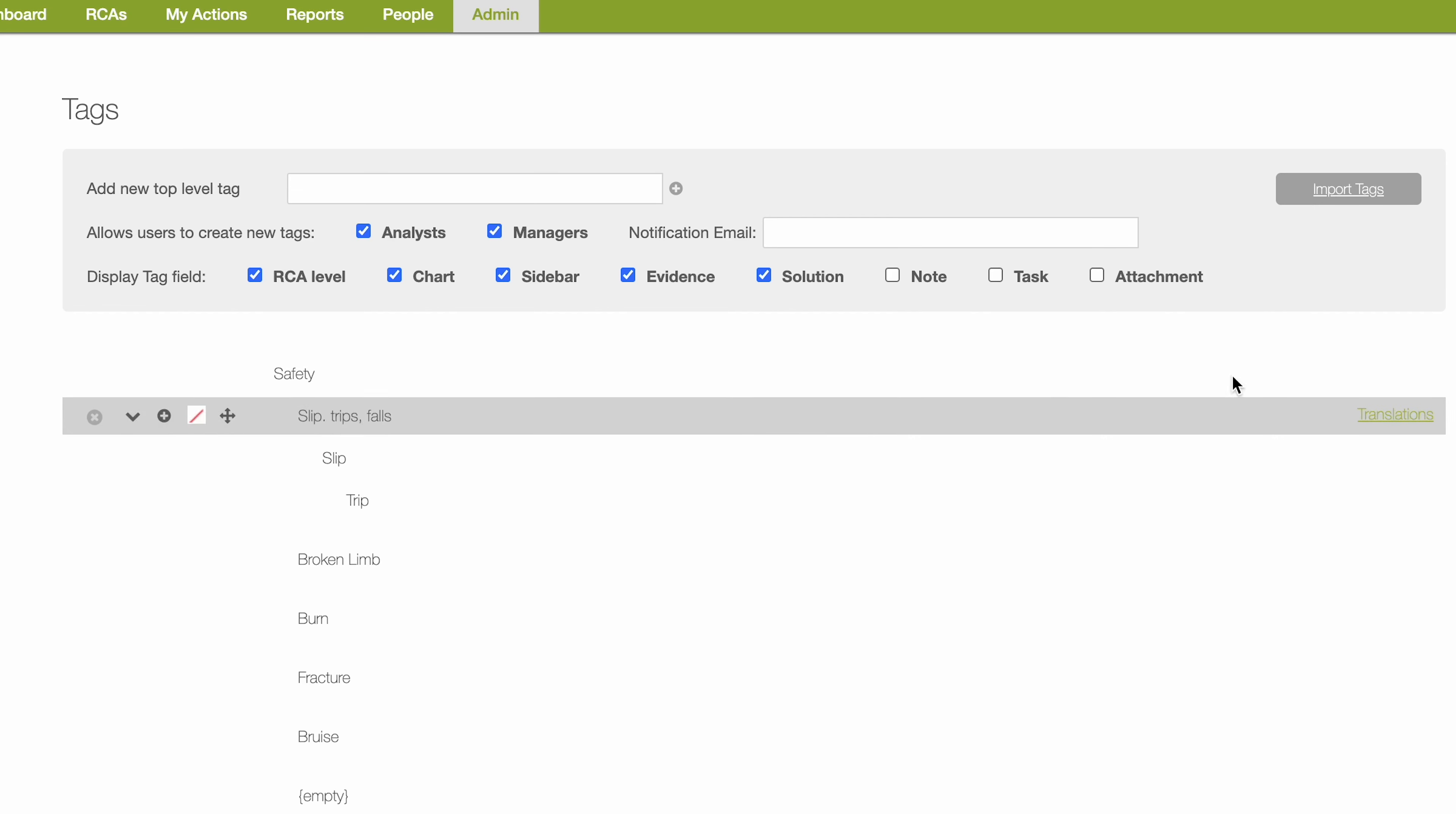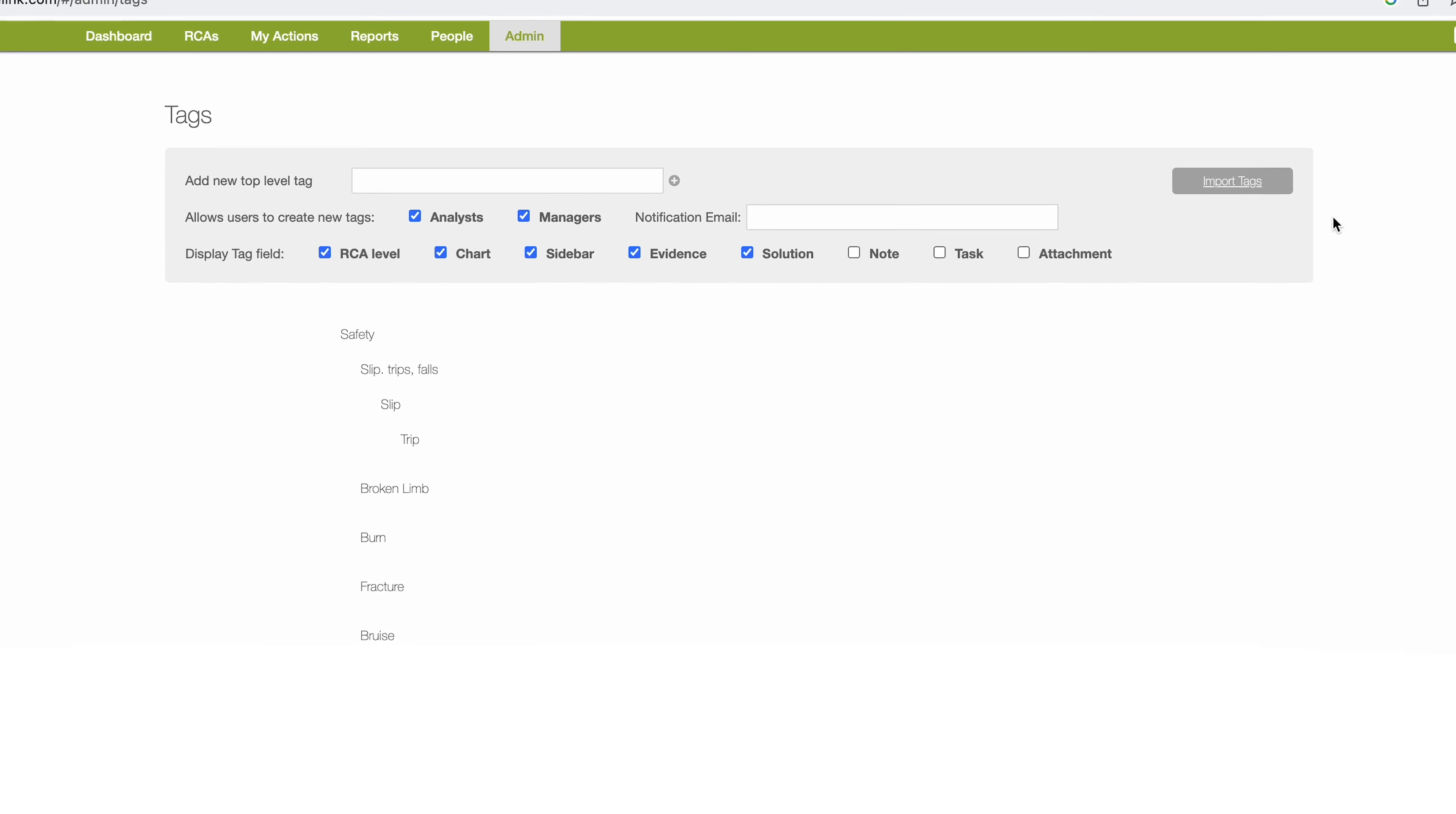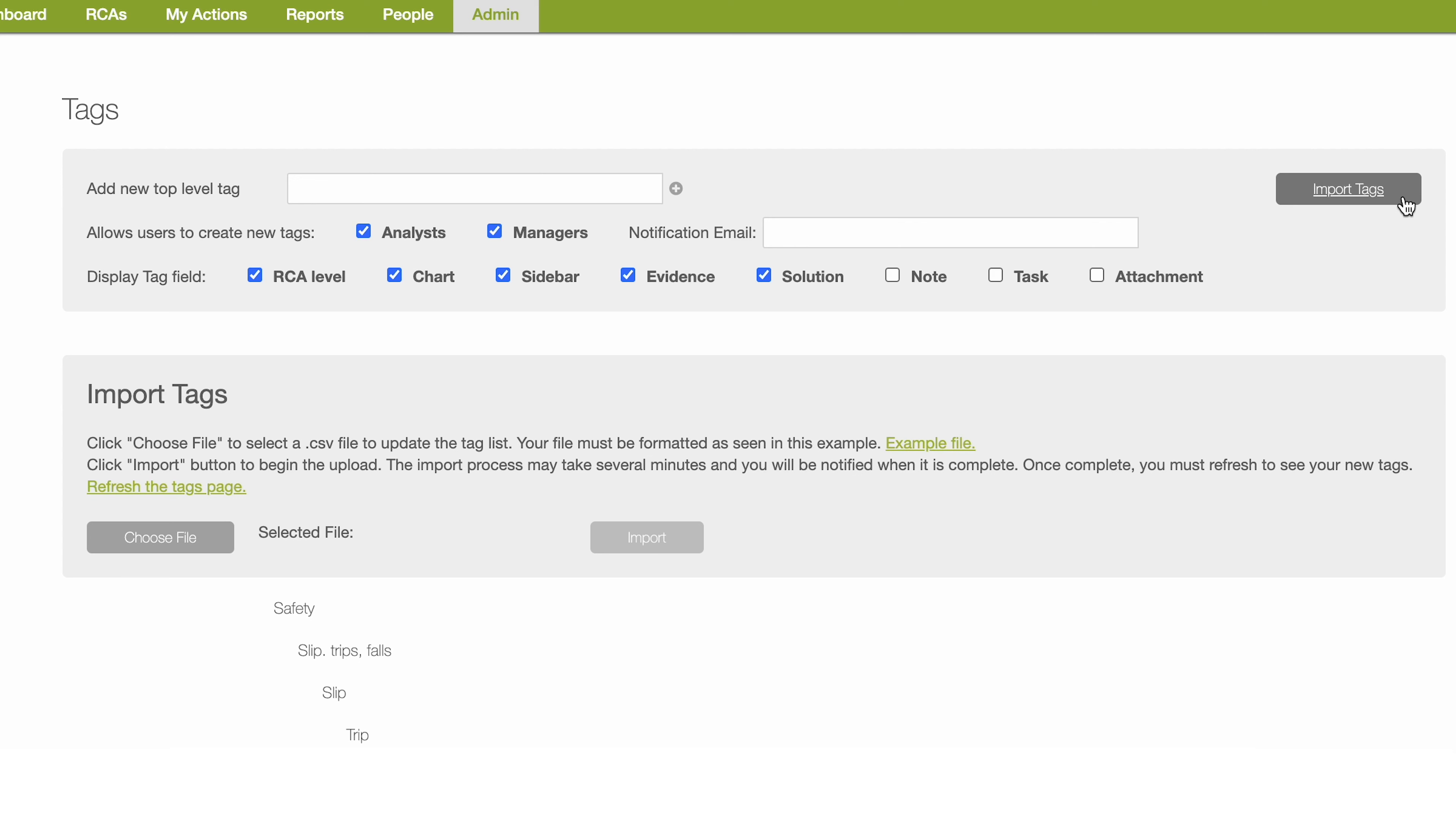If you have a pre-built library of data points and you'd like to import them into Coslink under tags, click on import tags. A new box will appear with instructions for uploading a CSV file containing tags. Click on example file to ensure your tags are written in the correct format.